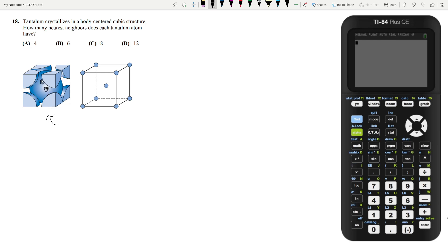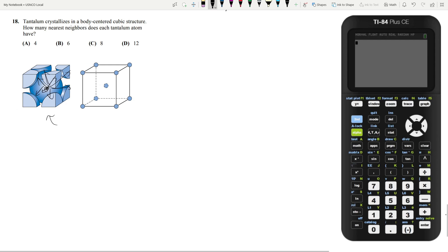So one, two, three, four, and I think you get the rest. But it's going to have eight neighbors. This just requires that you know what a BCC structure is. And your answer is answer choice C.